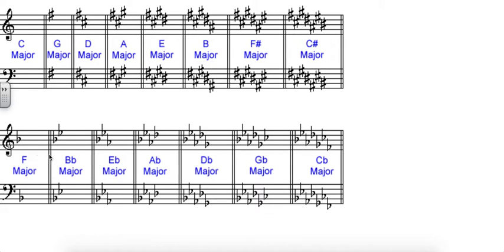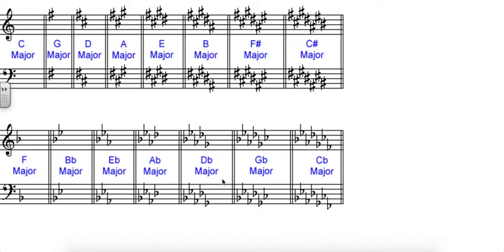And to kind of verify that for you, key of F, one flat, key of B flat, two flats that are B flat and E flat, key of E flat, three flats, B flat, E flat, A flat. So if you look here, this is also laid out in those fourths. Same way as the circle, the new flat for any key is the same name as the next key signature.